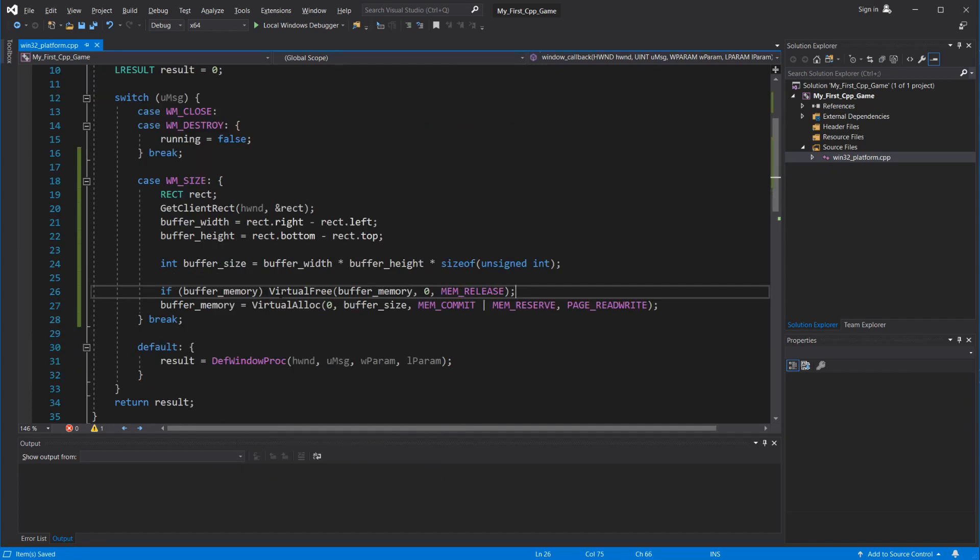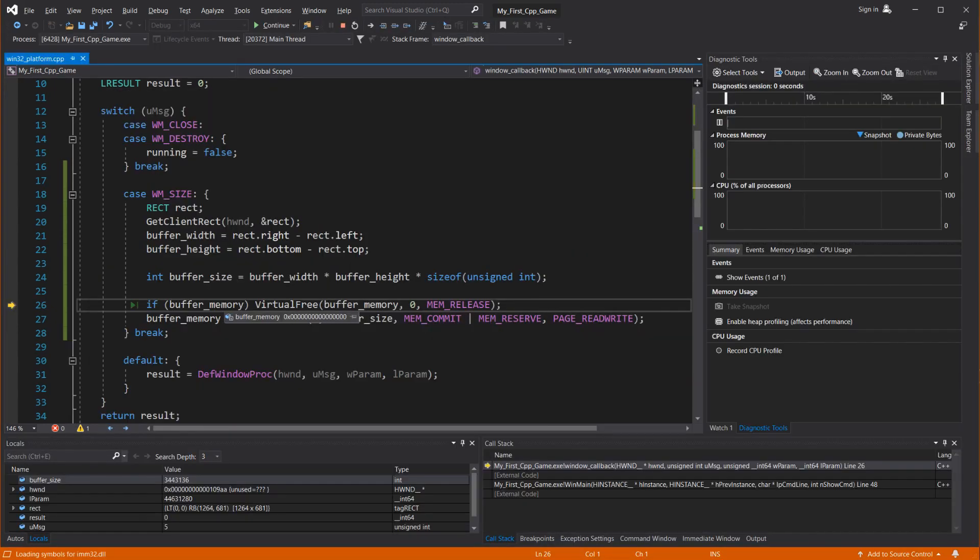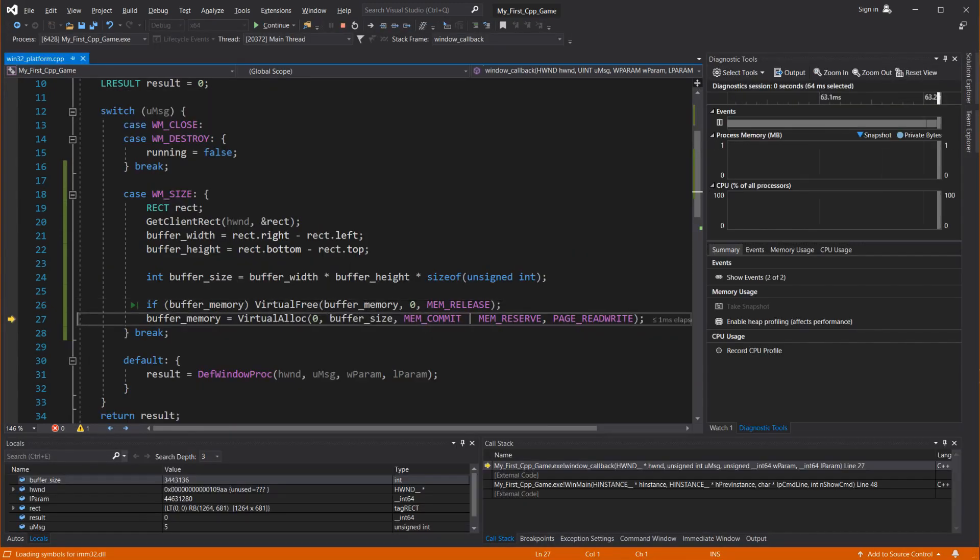Okay, now let's see what we have. I'm going to run with Ctrl F10. So I'm going to run the game until it reaches this line that I'm currently on. And since we don't have any buffer memory yet, we're not going to free anything. But we are going to alloc.